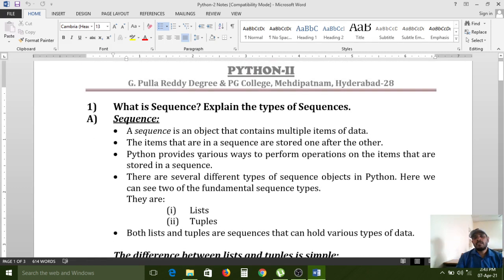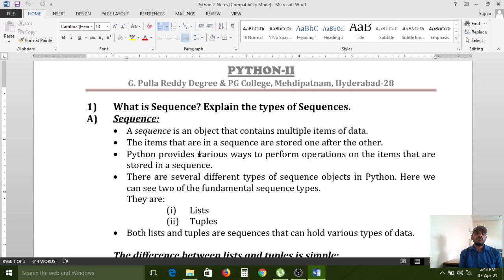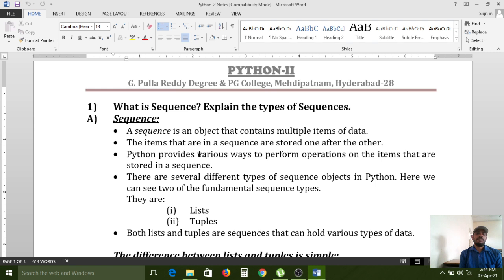To recap, a sequence is an object that contains multiple items of data. Every programming language works with data only — not more than that. If a company maintains sales data or stock data, they need a project. If that company has multiple branches in different locations, those locations are integrated through software.